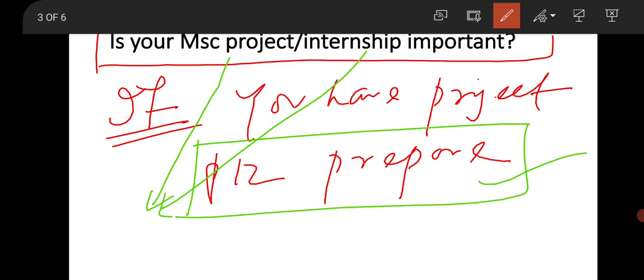If you don't have any MSc project or internship, don't worry. Go through your subject and whatever your comfortable zones are, prepare it well. Clearly mention that you did not perform any MSc project due to this problem, but you prepared your subject very well and they can ask any question.